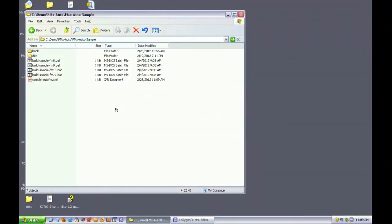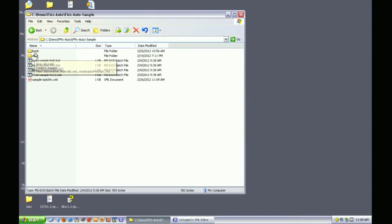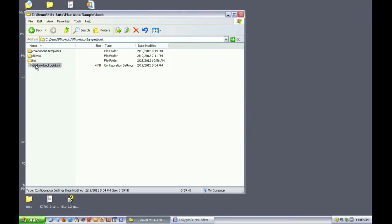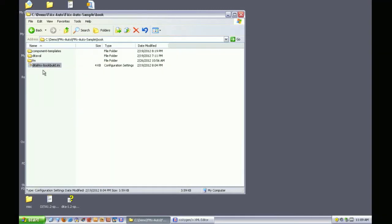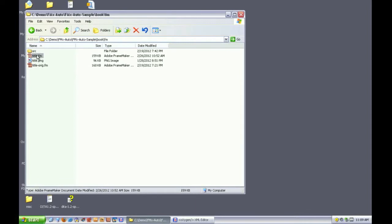The sample files I'm using are included with FMX Auto. Here are the batch files for each FrameMaker version and the Auto FM script. In the book folder you'll see the DITA FMX book build INI file, which specifies all of the properties for the generated book. In this sample we use an unstructured FrameMaker file for the title page, which includes a graphic and some typical title page content.